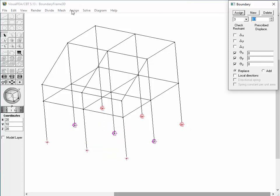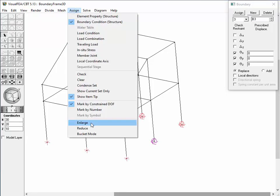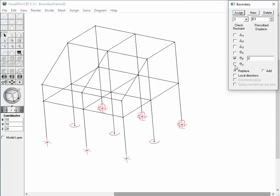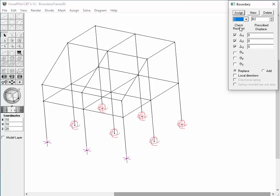In order to make the representation more discernible, magnify the representation of lines and arcs by choosing Enlarge from the Assign menu. Let's identify the representation of each rotational component by turning on and off the restraint states on the dialog. Likewise, choose Set 2 from the drop-down list and identify the representation of each translational component.